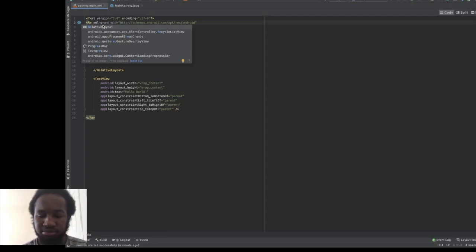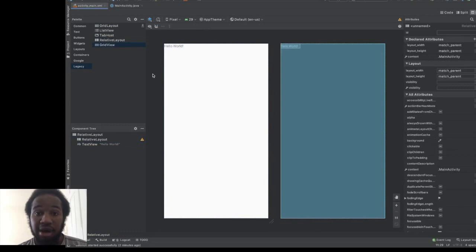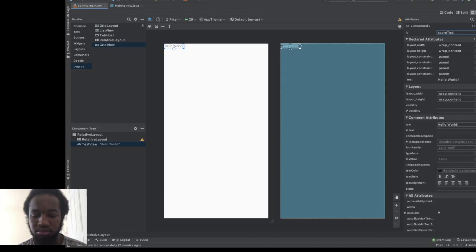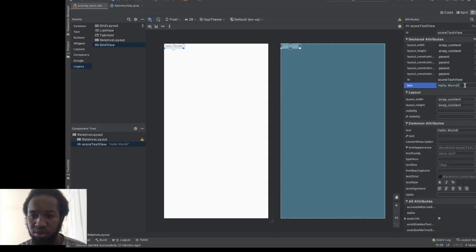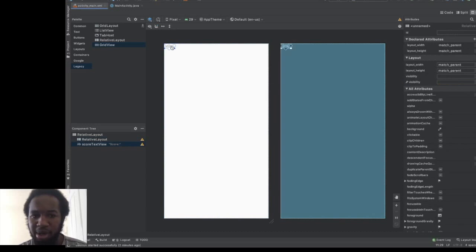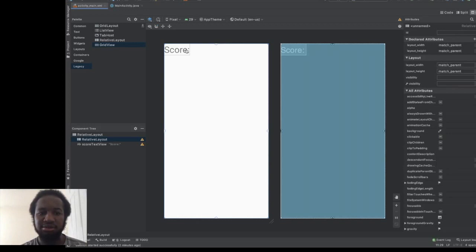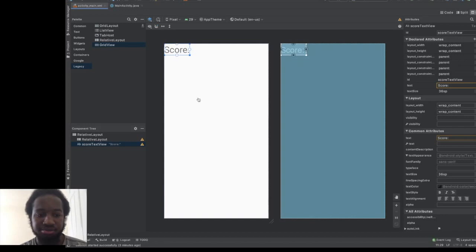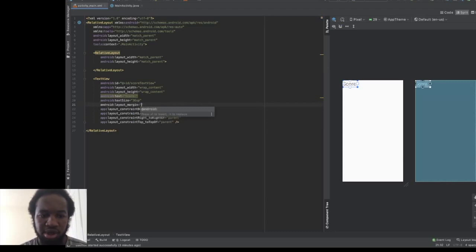There's a Hello World text view, which is fine. For our score text view, let's give it an ID of score_text_view and set its value to 'Score'. Let's make it a bit bigger. And because it's already in the corner, let's increase the margin — over in split mode, let's add a margin of 10dp. That's a lot better. So there we have our score.